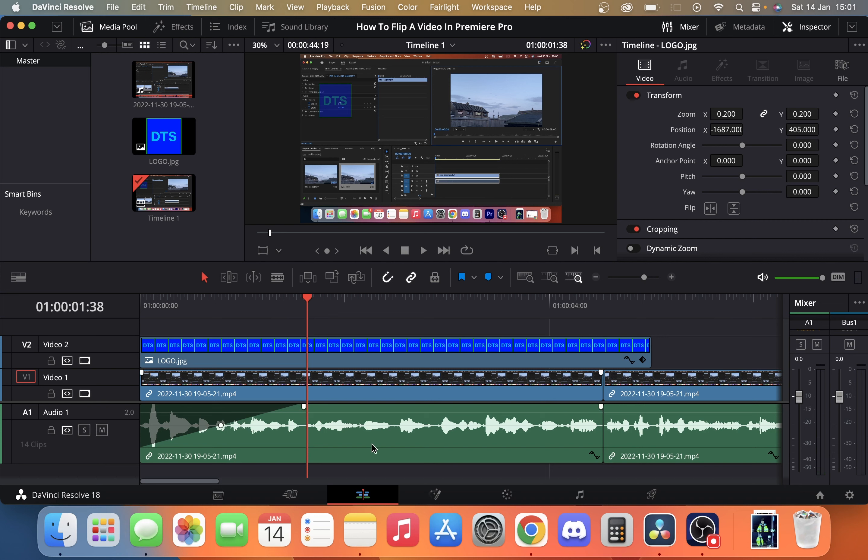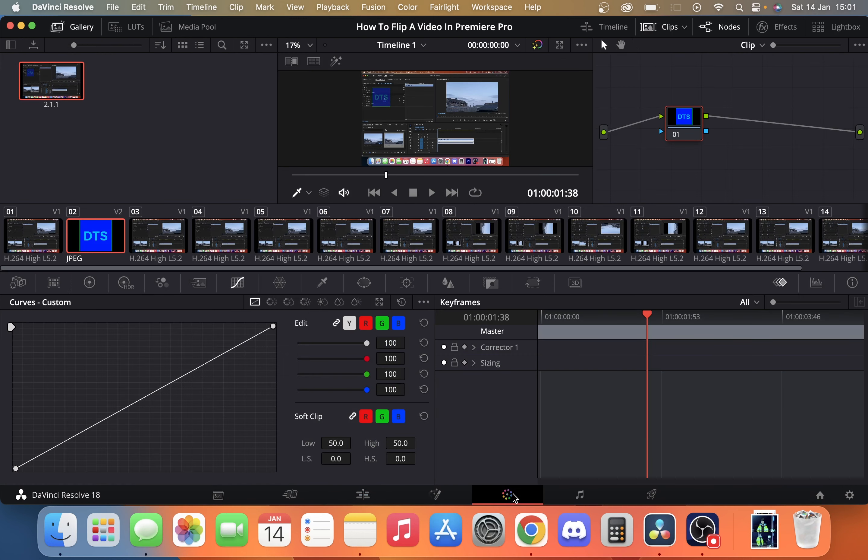So all we do is go down to our bottom section here and we're going to go across to colour. Once we're in colour, you can select where you want to be on your timeline from here. We're just going to leave it in the middle.